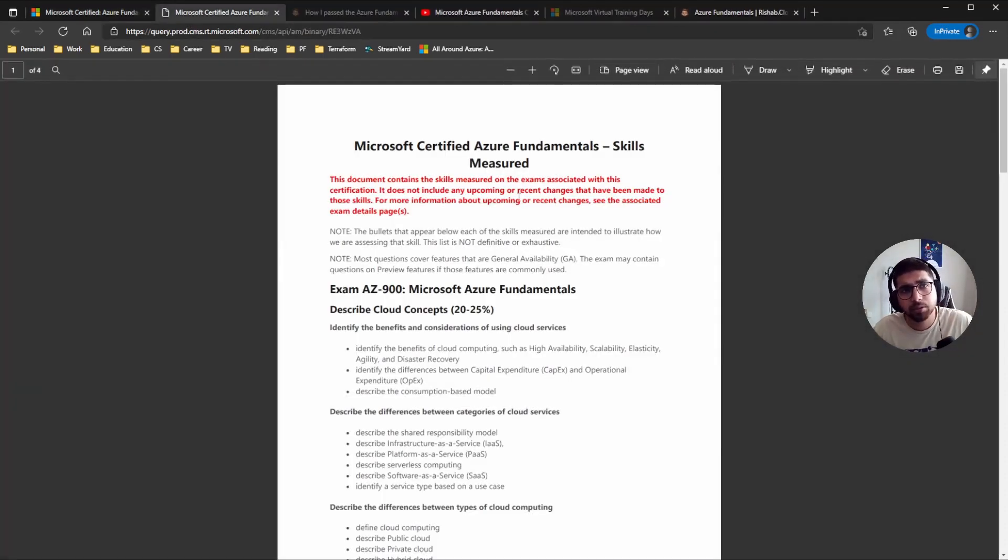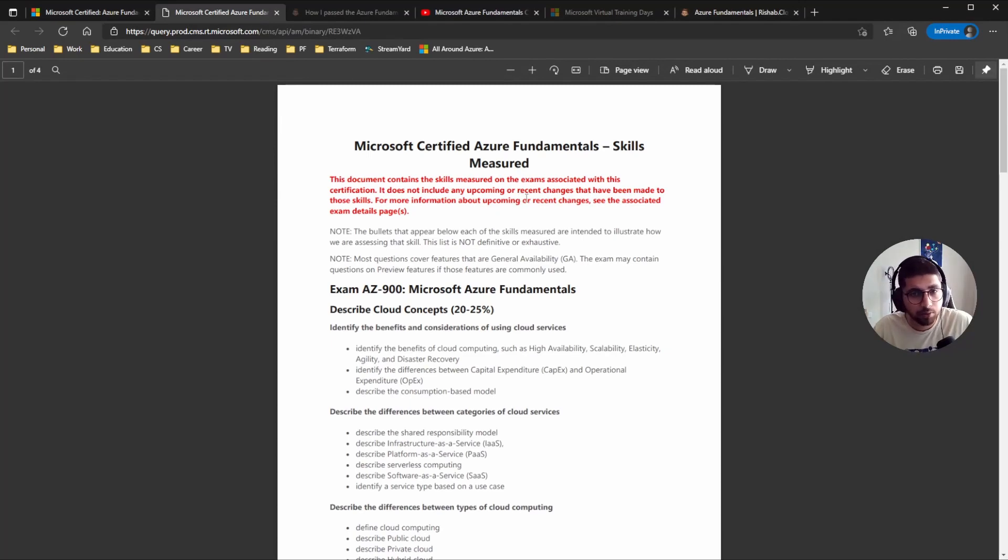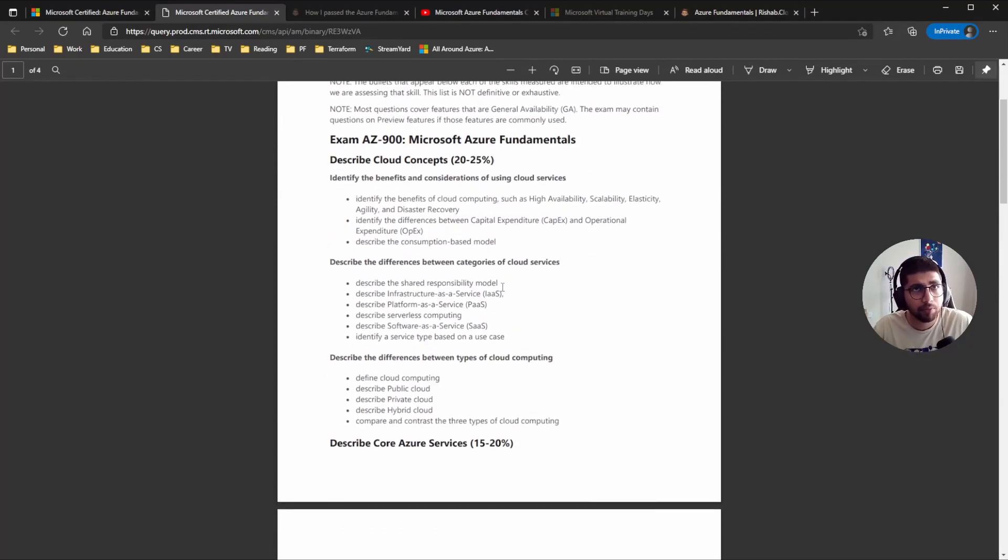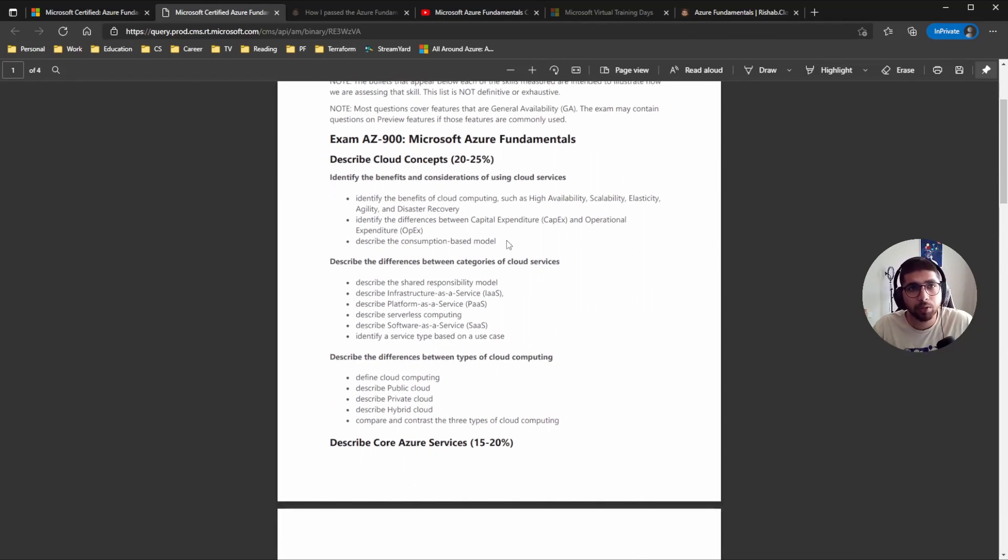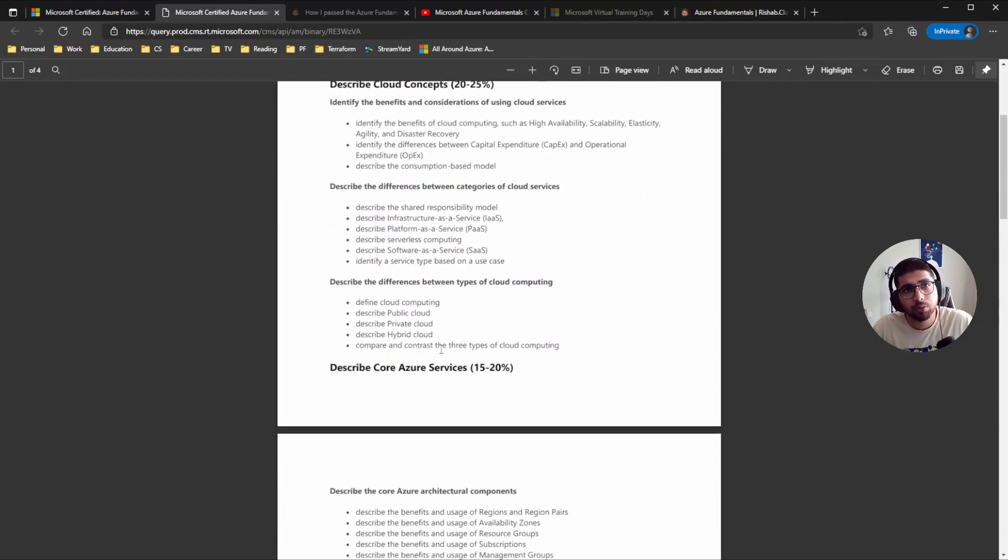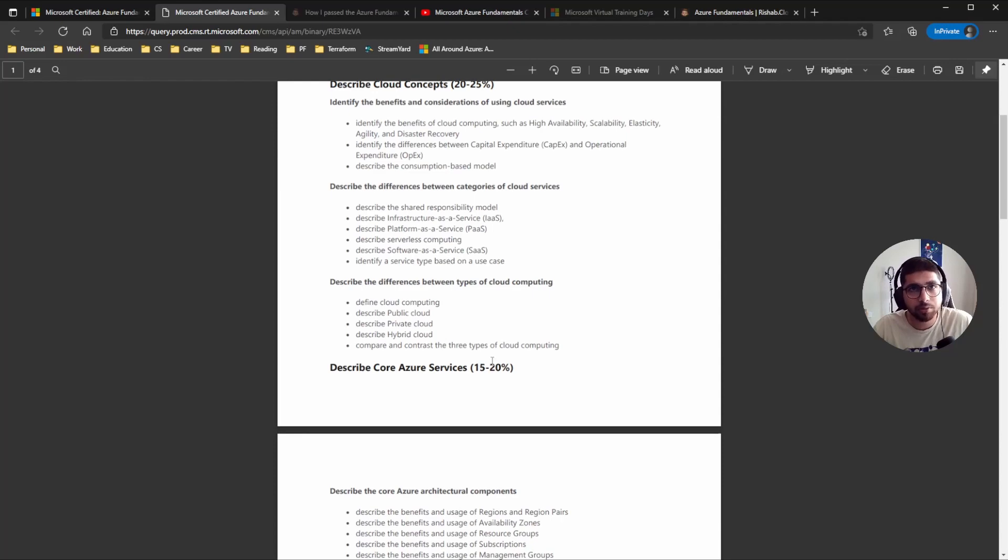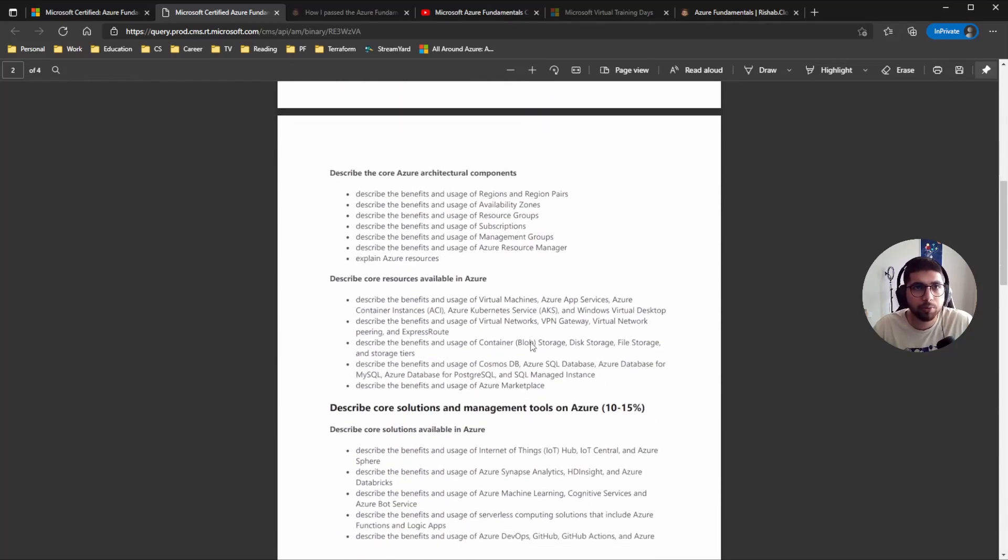So yeah, that is kind of the overview for the exam. And then if we look at individual objectives, you can kind of see the weightage for each objective. So the core cloud concept covers around 20 to 25 percent, core Azure services 15 to 20 percent.